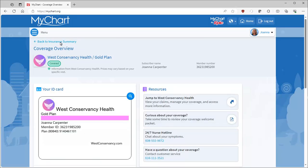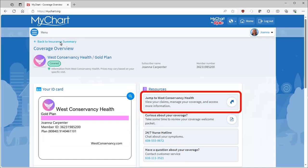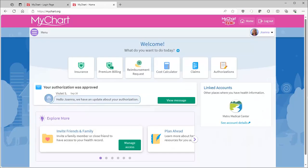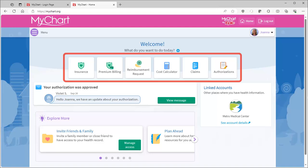Before we go, let me show you how to do more with your coverage. From coverage overview, the resources section might have an option to jump from your patient-based MyChart account to your insurance-based member portal. This portal is managed by your insurance provider and can show you even more coverage-related information and options for interacting with them.